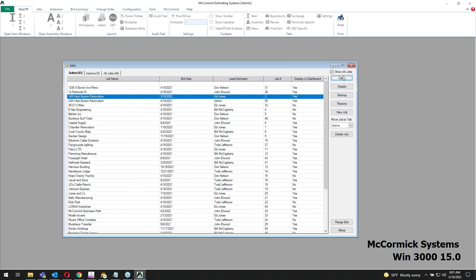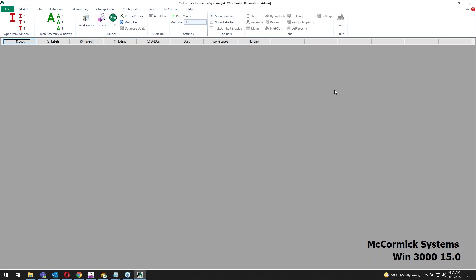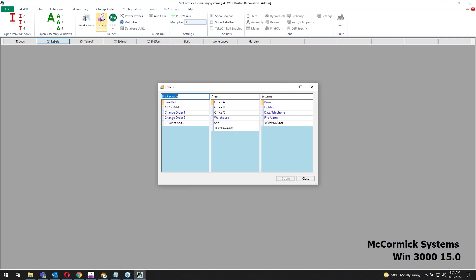I'm going to open up that job, 149 West Boss, and use it as an example. You've still got your same five steps across the top. This is where you're going to see the first visual difference. On the WIN 1000, you've got one column here with your labels and you just work down that, breaking out your job in whatever way you want.